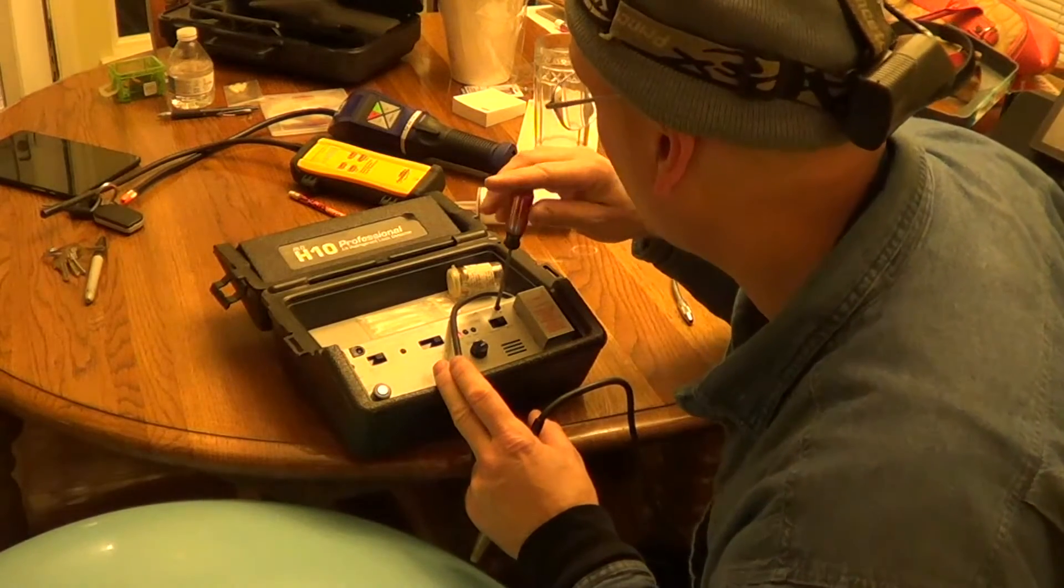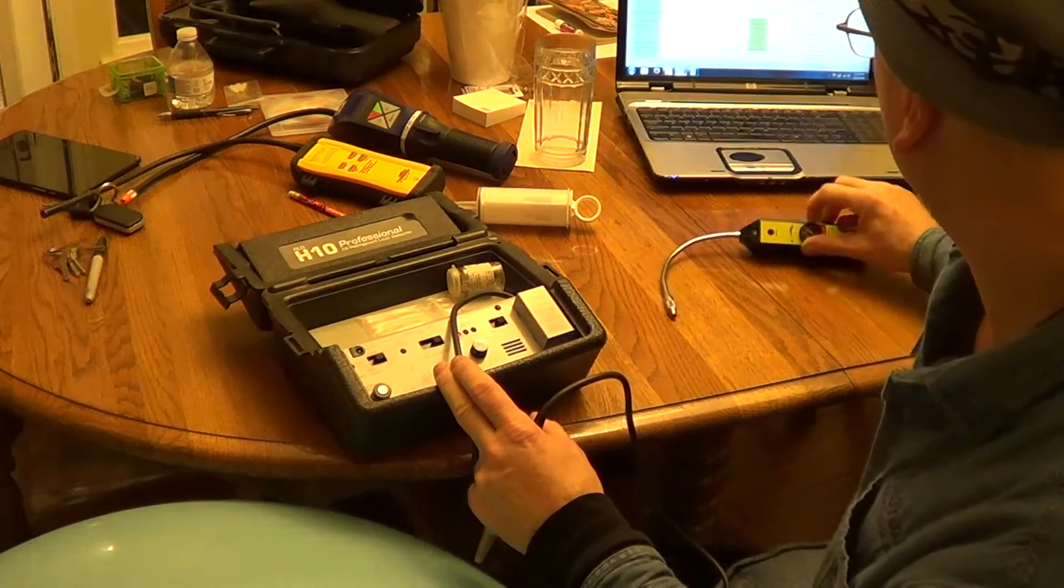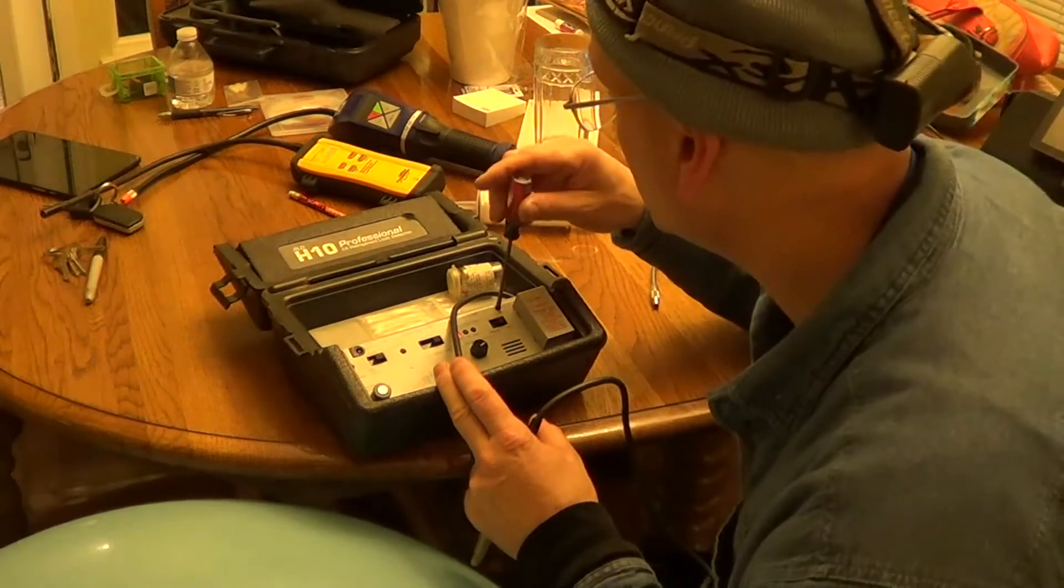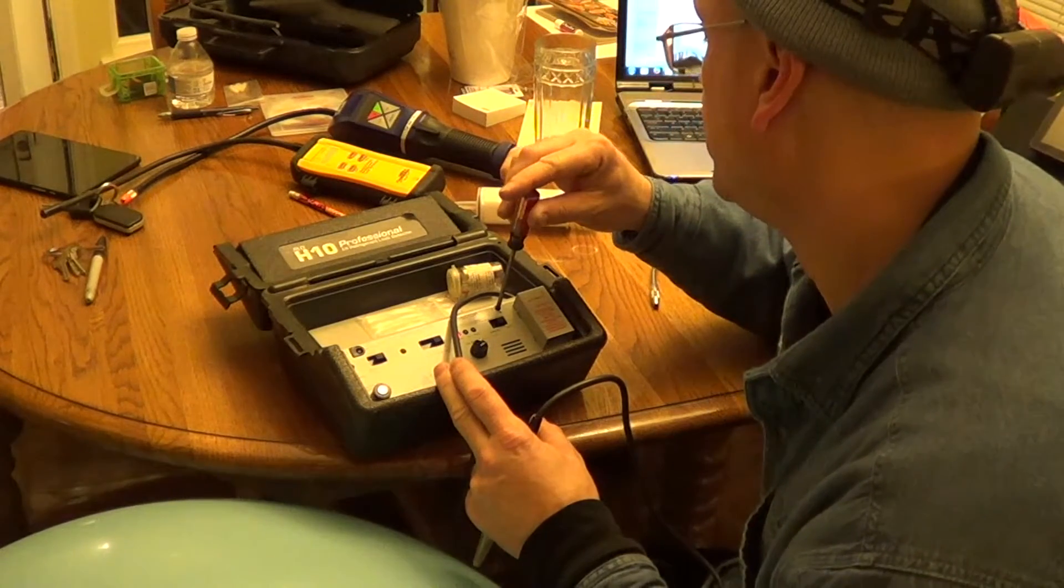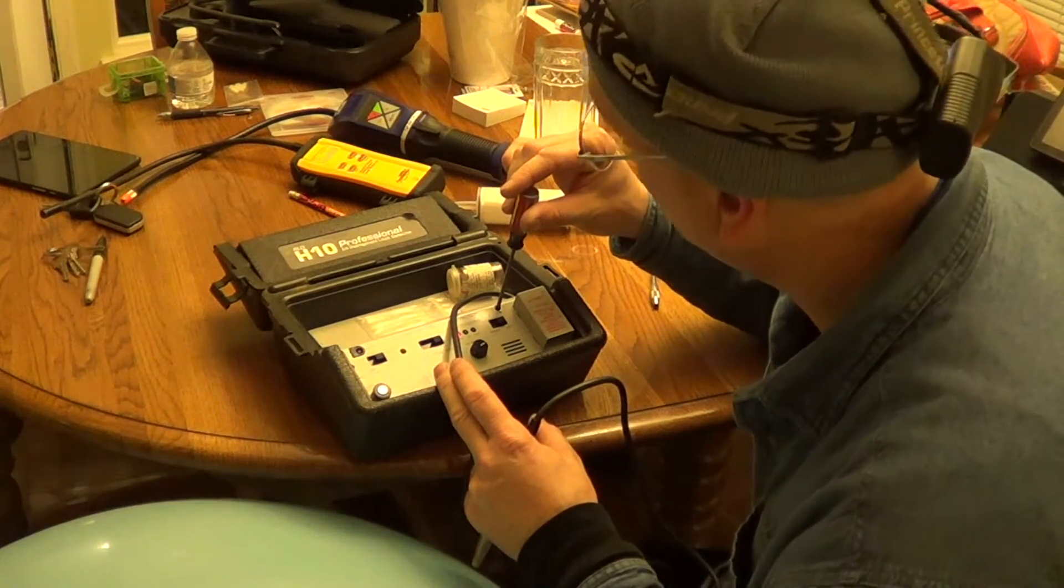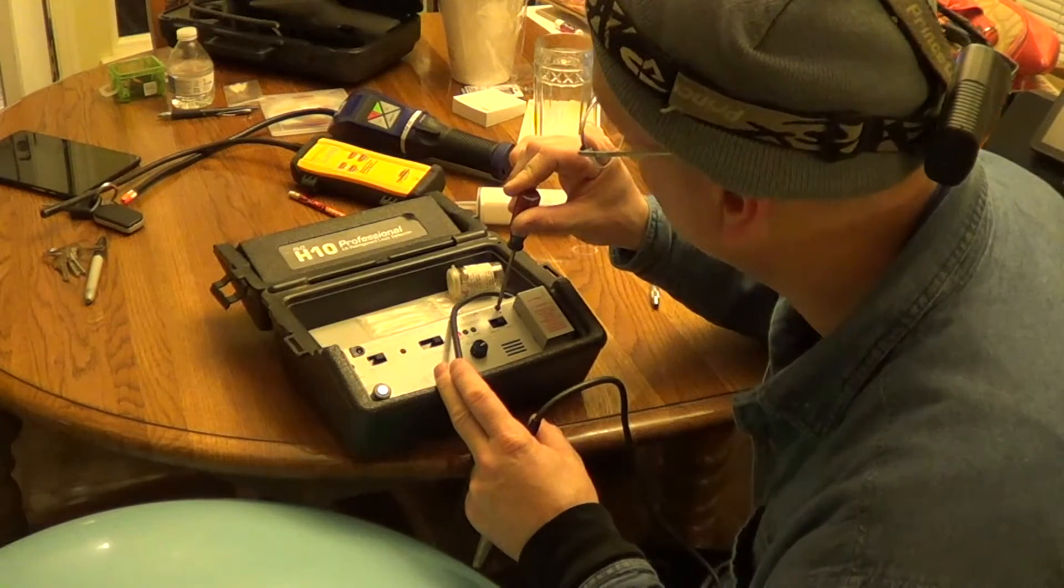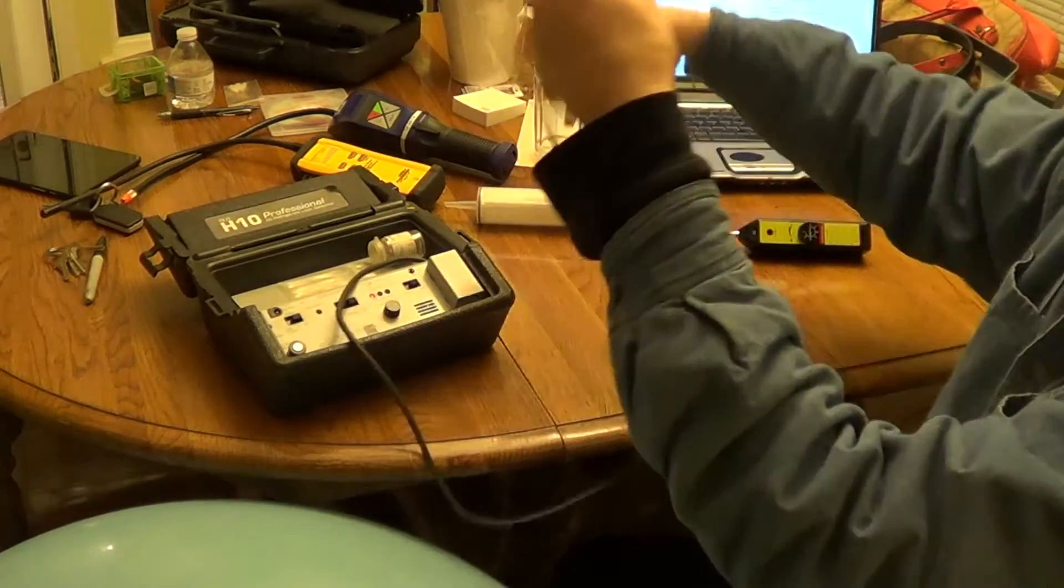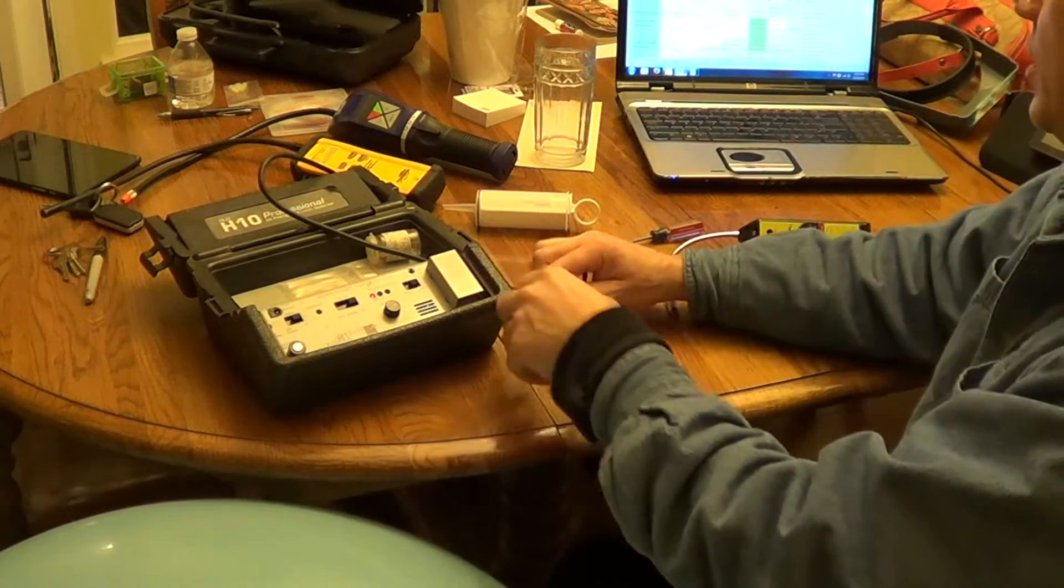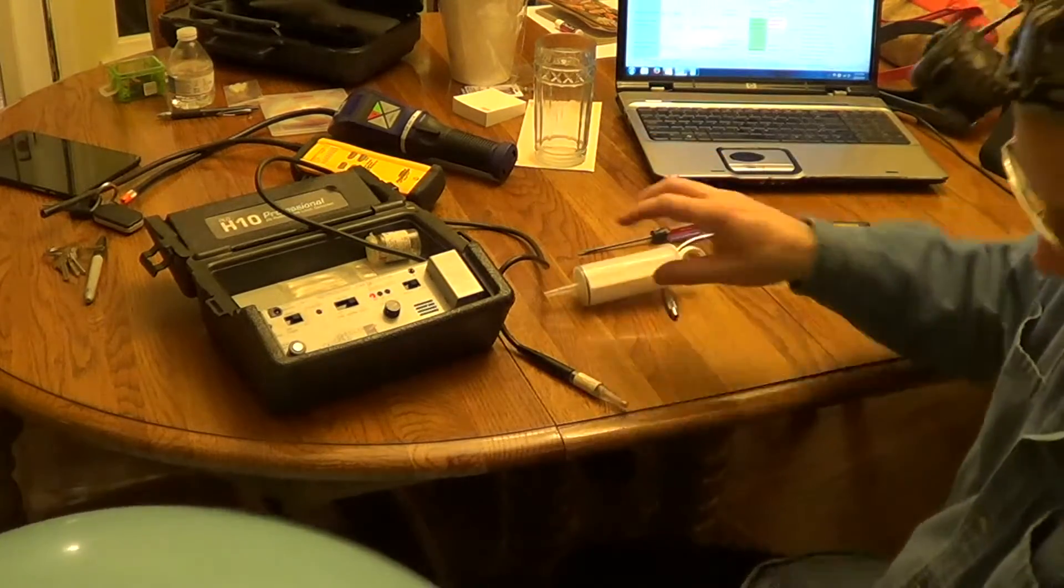But when I called the factory, they recommended, let me turn this off. This one's annoying. They recommended a quarter turn. It should be 90 degrees. Okay, so now I'm running a quarter turn hot on a sensor.